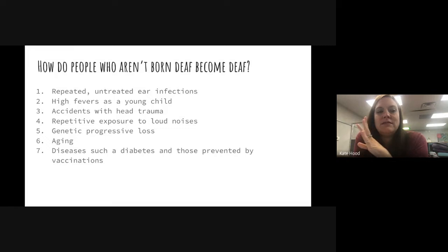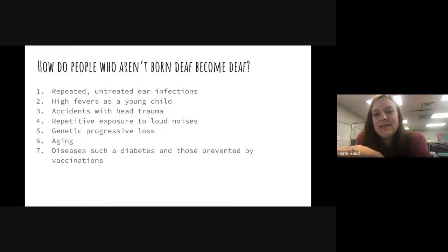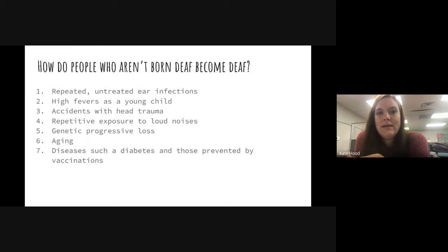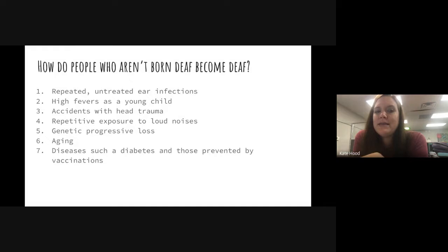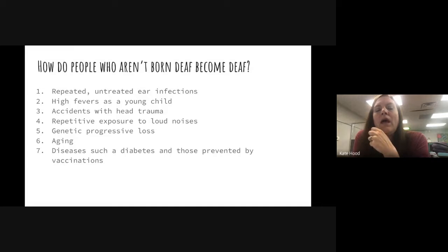The way it was explained to me: you have hair fibers in your ears — microscopic ones. Think of a field of wheat. If you walk across the wheat, it flattens down and won't come back up. A really loud noise does the same thing. I've also heard the same goes for massive water retention — I personally experienced a significant hearing drop after a surgery where they pumped me full of fluids.